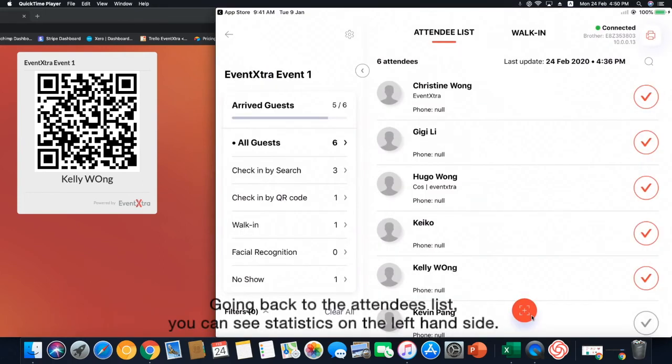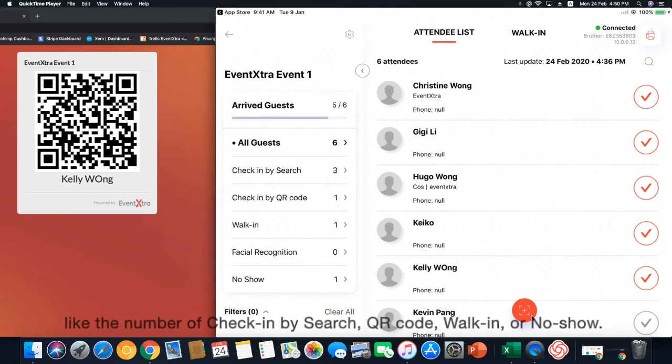Going back to the attendees list, you can see statistics on the left-hand side, like the number of check-in by search, QR code, walk-in or no-show.